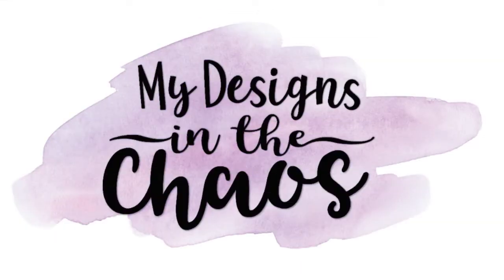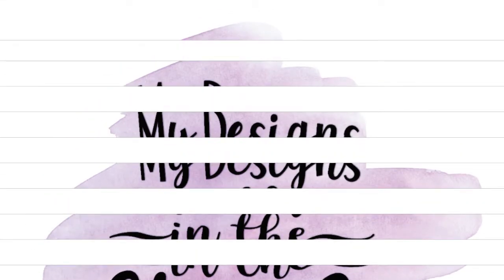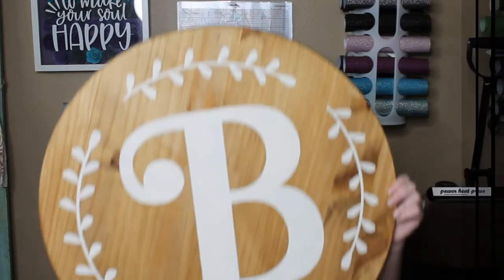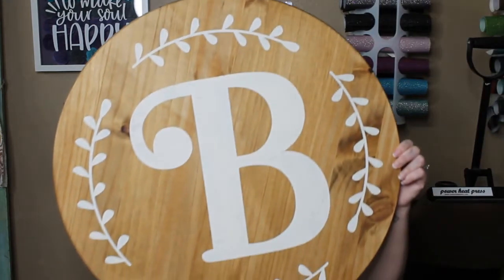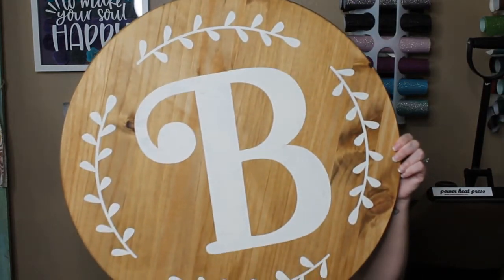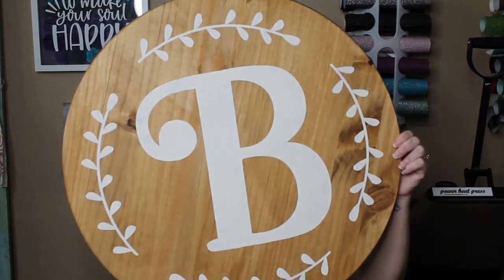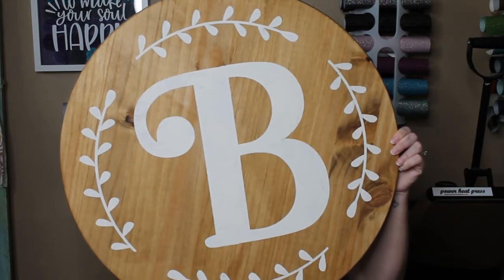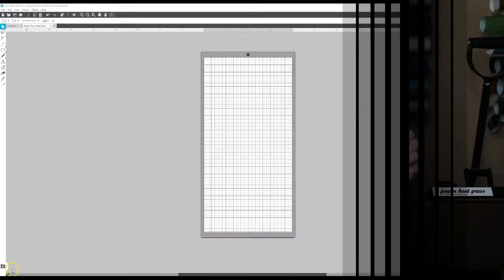Hey y'all, Michelle here and welcome back to My Designs in the Chaos. Today we're going to be learning how to do a larger than mat project on your cutting machine. Let's go ahead and let's dive in.